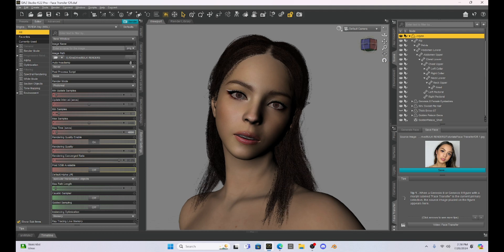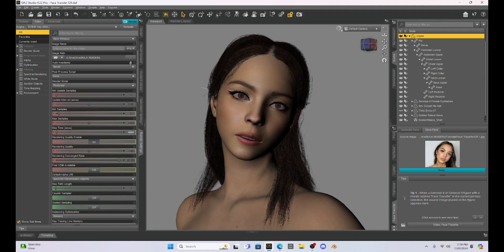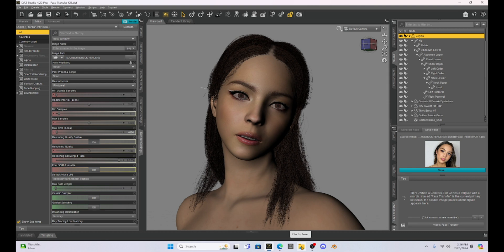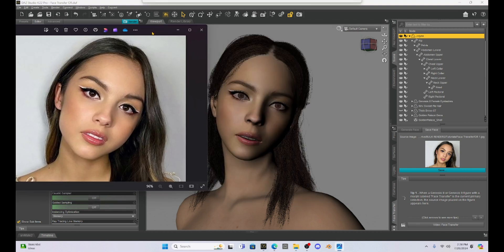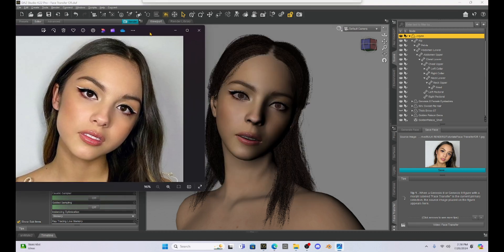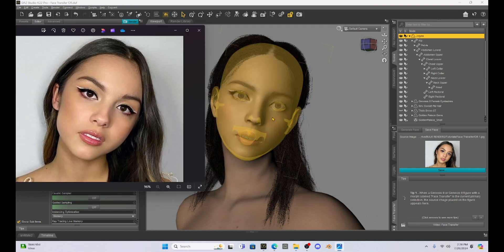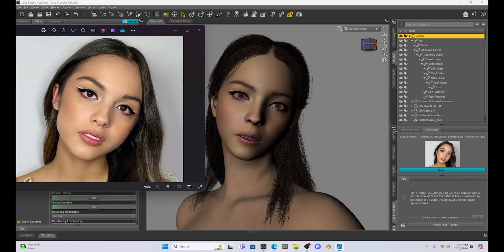What we can do is we can kind of compare the two. So let's compare the real picture with what we just created. So here is our person. Here is the face transfer. Pretty close.